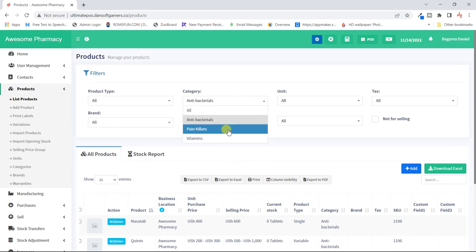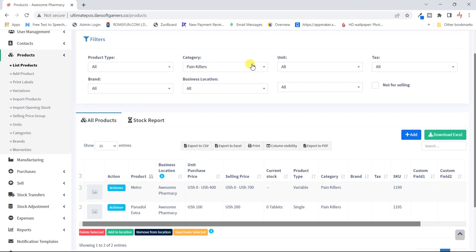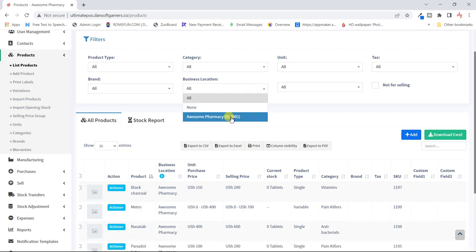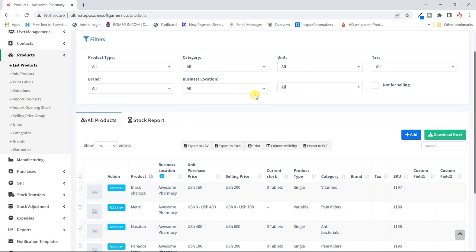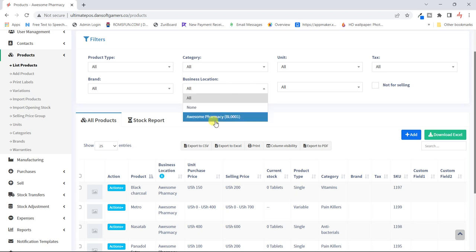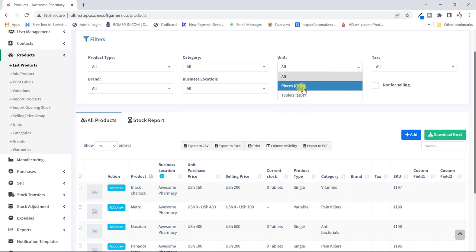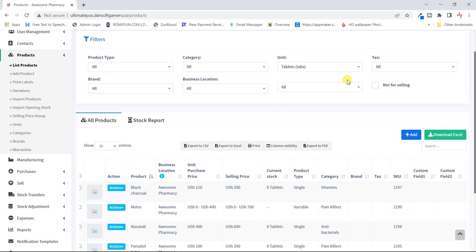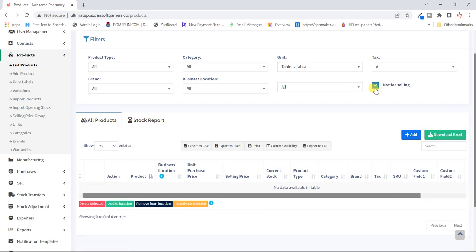You can filter by all business locations — you only have one here, but if you have different branches you can select the location where you want to see products. You can also filter by units. Remember we set all products with tablets as the base — that's why only tablets appear in the filter. The other units like strips and boxes appear when we are selling or purchasing. Within the system, all quantities are calculated as tablets because we set it that way.